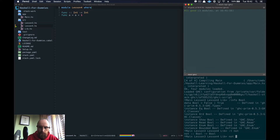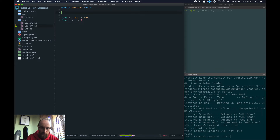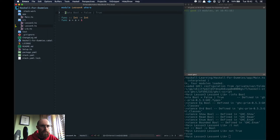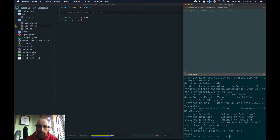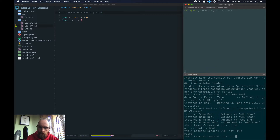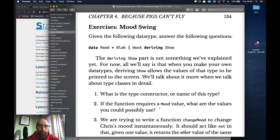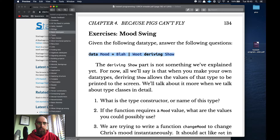If we do `not True` it returns False — it returns the opposite. `not False` gives us True. Comments in Haskell start with `--` and the compiler ignores that line. So `not` takes a Bool — either False or True — and returns the opposite.